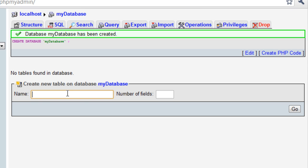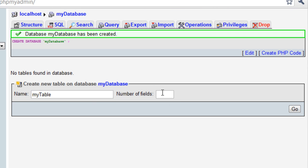The database is created, but the database is currently empty. So you need to create a table, and we'll just name this MyTable. This works just like any table you would draw yourself — it has columns and rows. The number of fields is the number of columns it's asking you. For this example, let's put 3, and click Go.